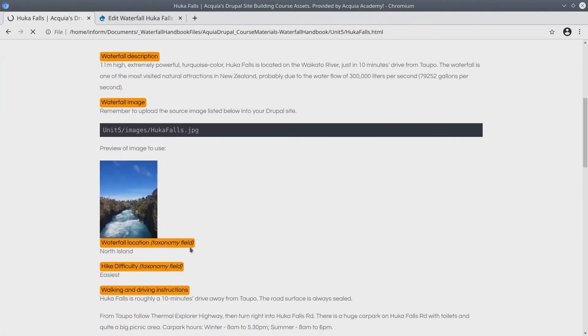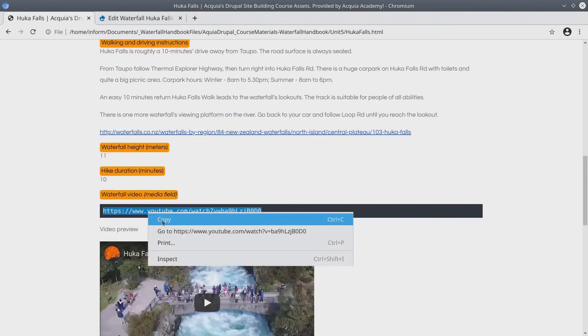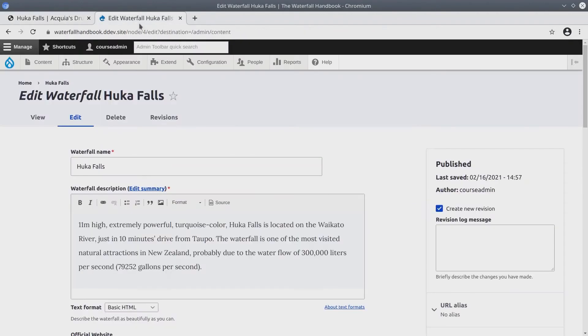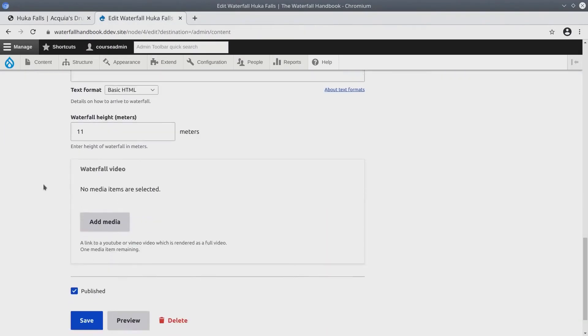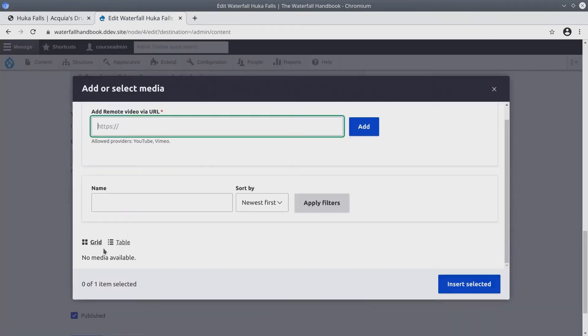Under Huka Falls, if I scroll down a bit, you'll see there's the waterfall video media field. All we need to do is copy this text. Copy, head back and scroll until you find the waterfall video field. And when you do, click on the add media button.